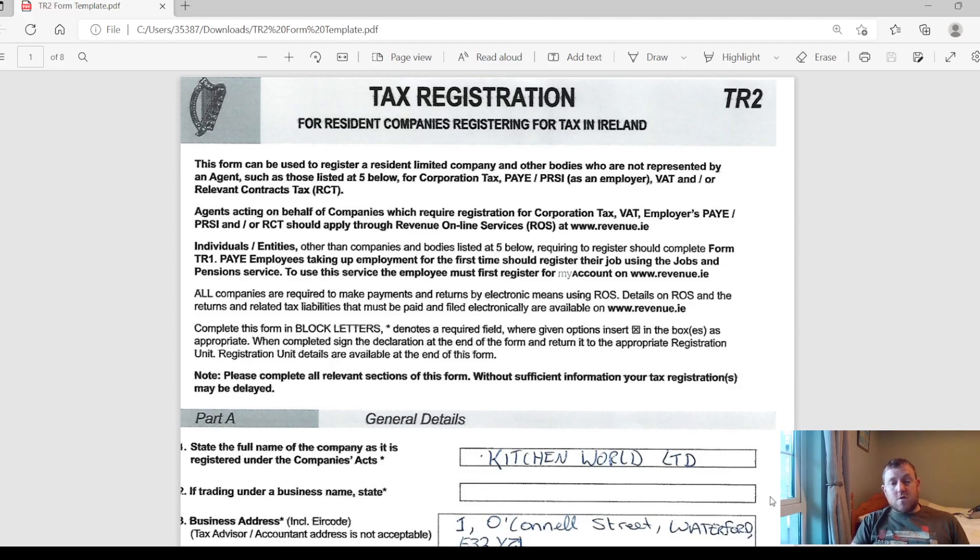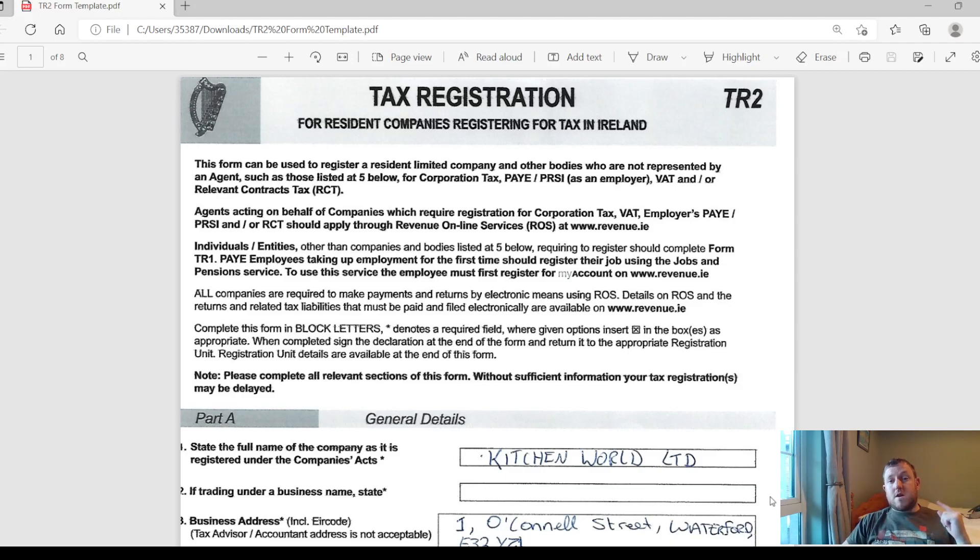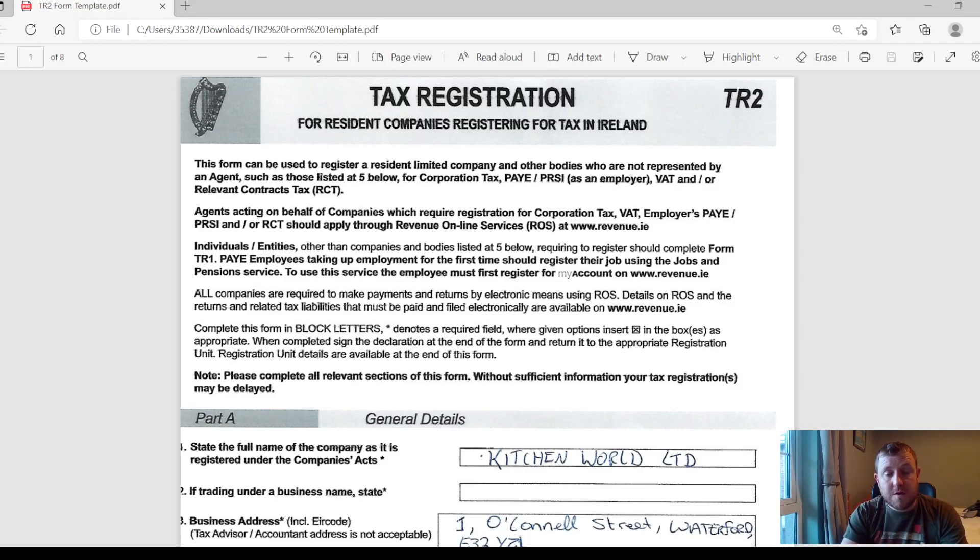I have a video that goes through all of the different stages that you need to go through to set up a company in Ireland. I'll leave a link for that there somewhere on the screen if you want to check that out. So let's start working our way through the form here.